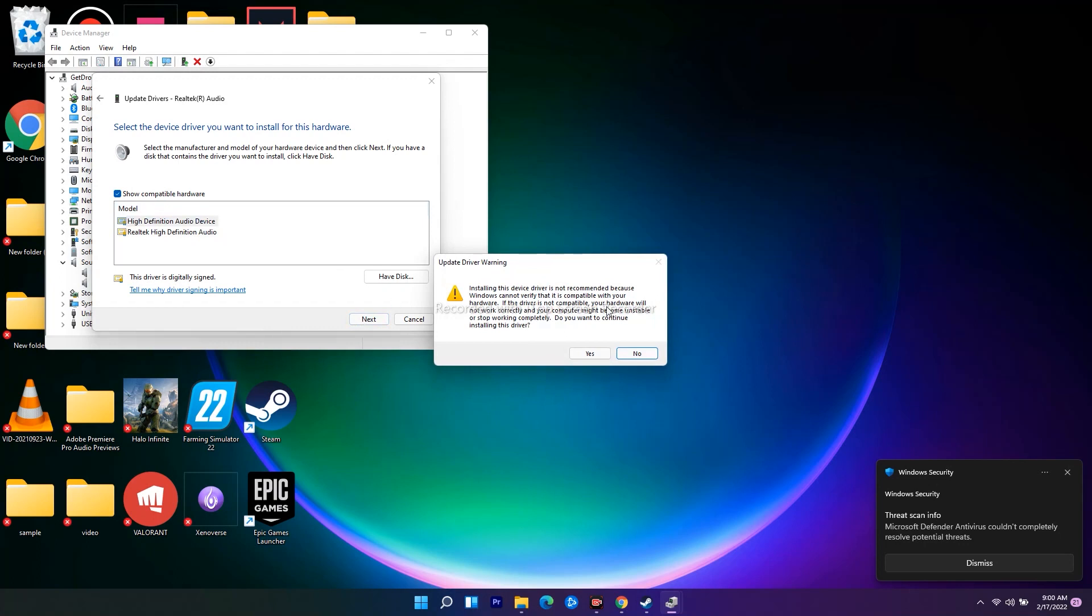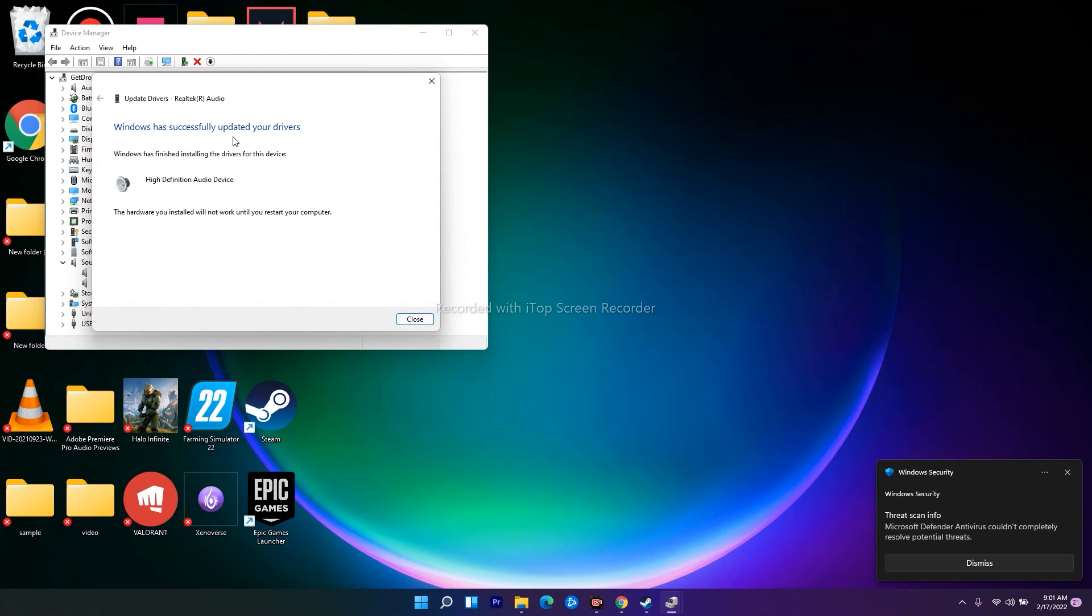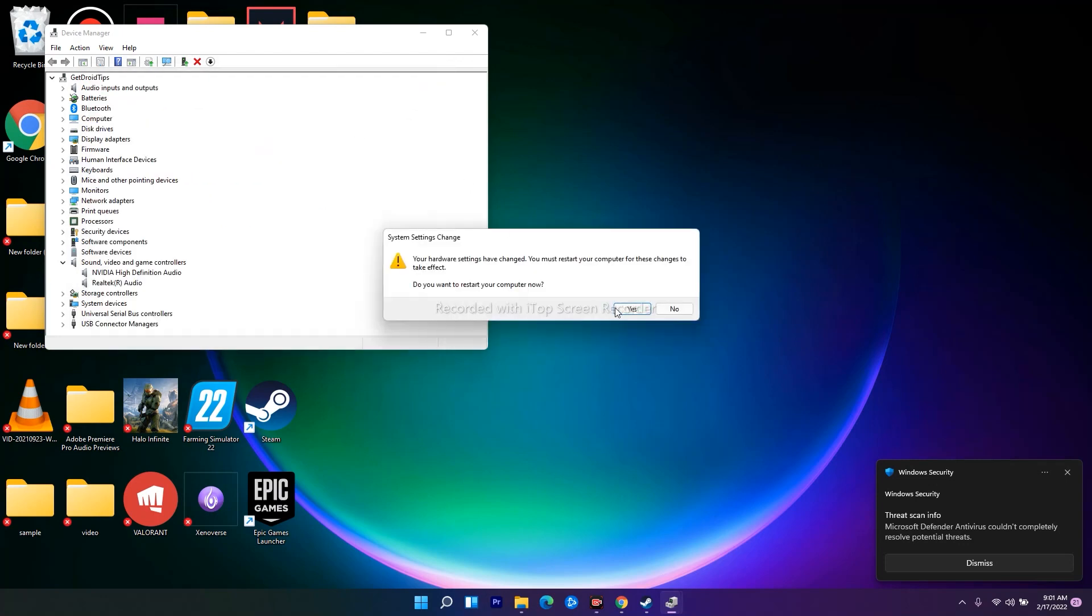It will ask you that the driver is not recommended, so you just have to click on Yes and it will be installed. As you can see, Windows has successfully updated your driver. Once it is done, it's asking for a restart.